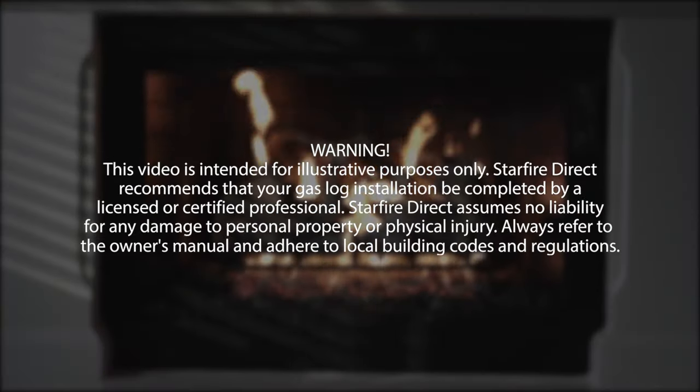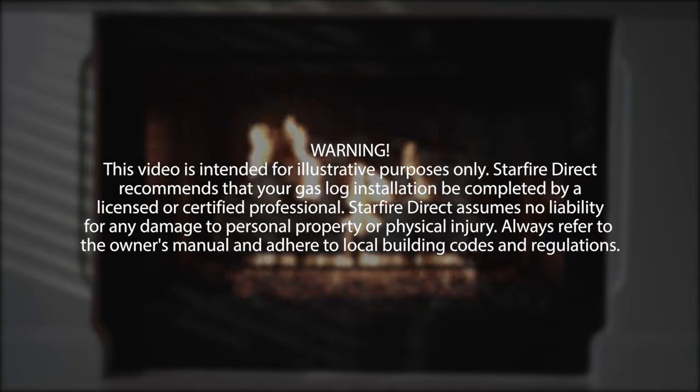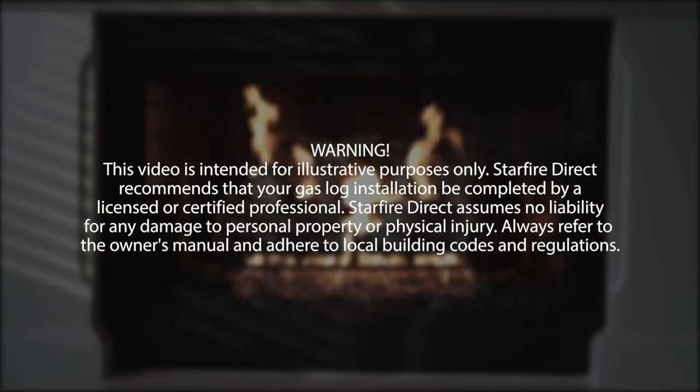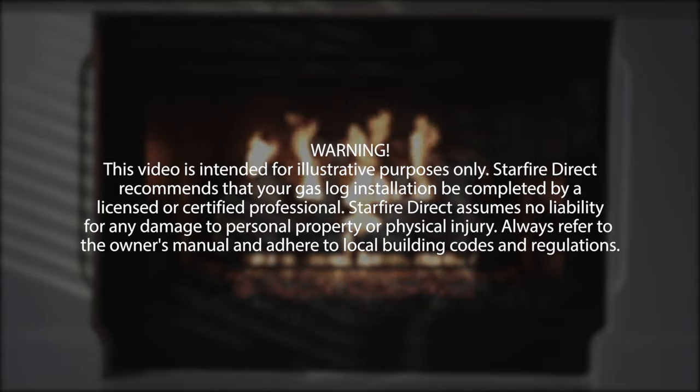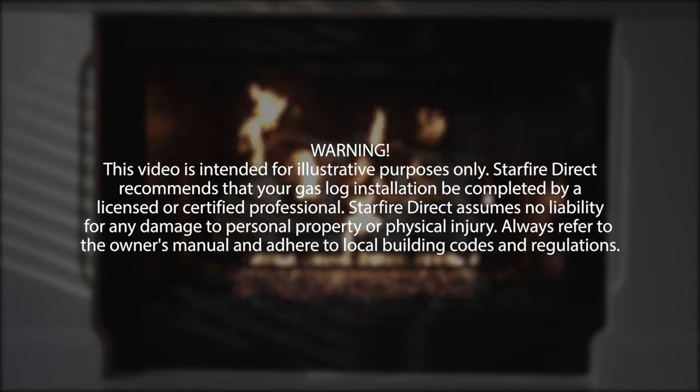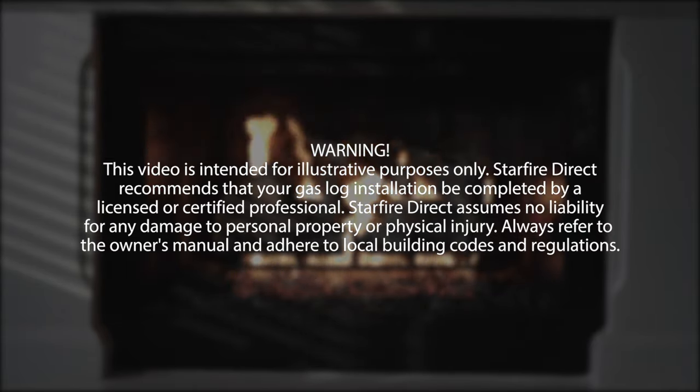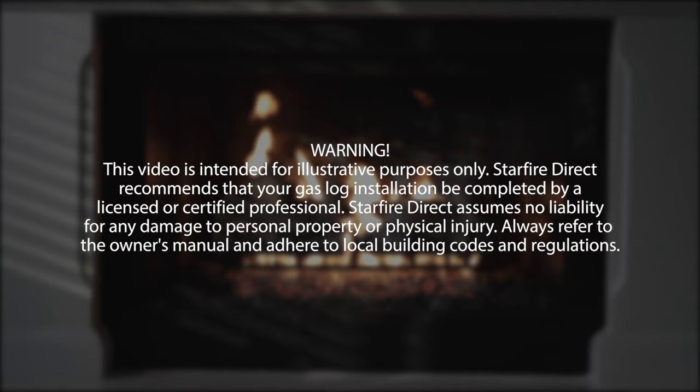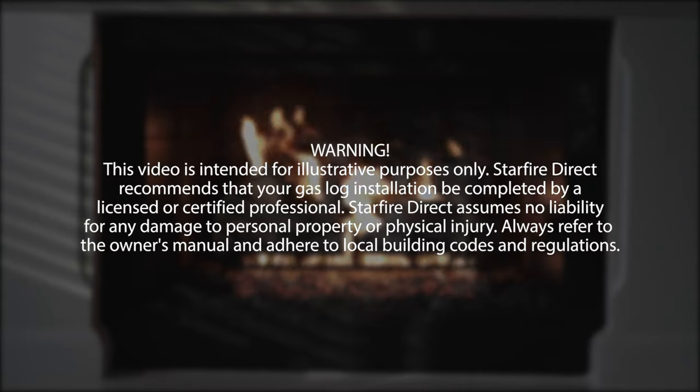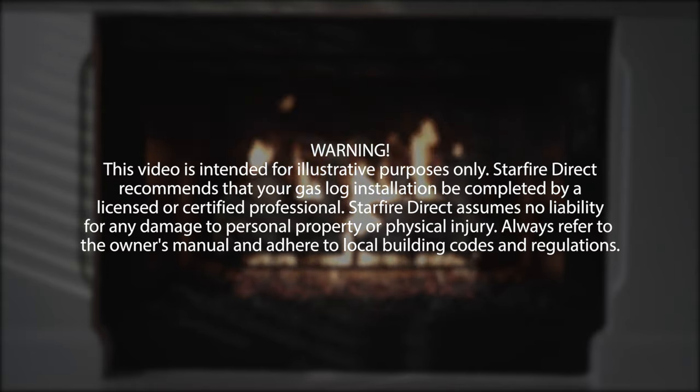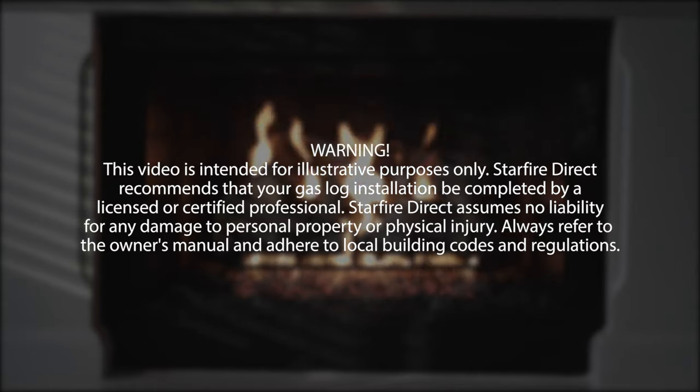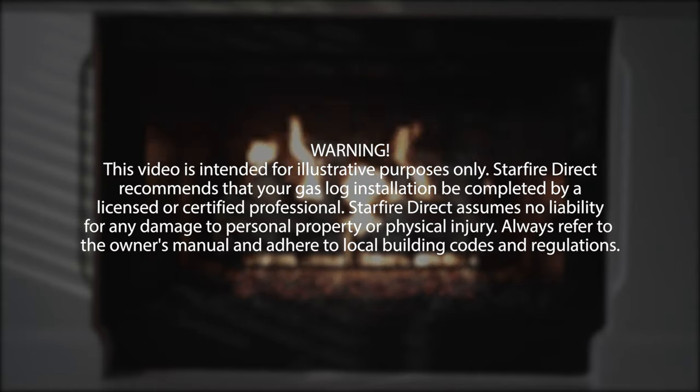Although our installation videos are intended to help our customers, it's always recommended that you hire a professional. These are gas appliances and must only be installed by professionals with fireplace-specific knowledge and experience.